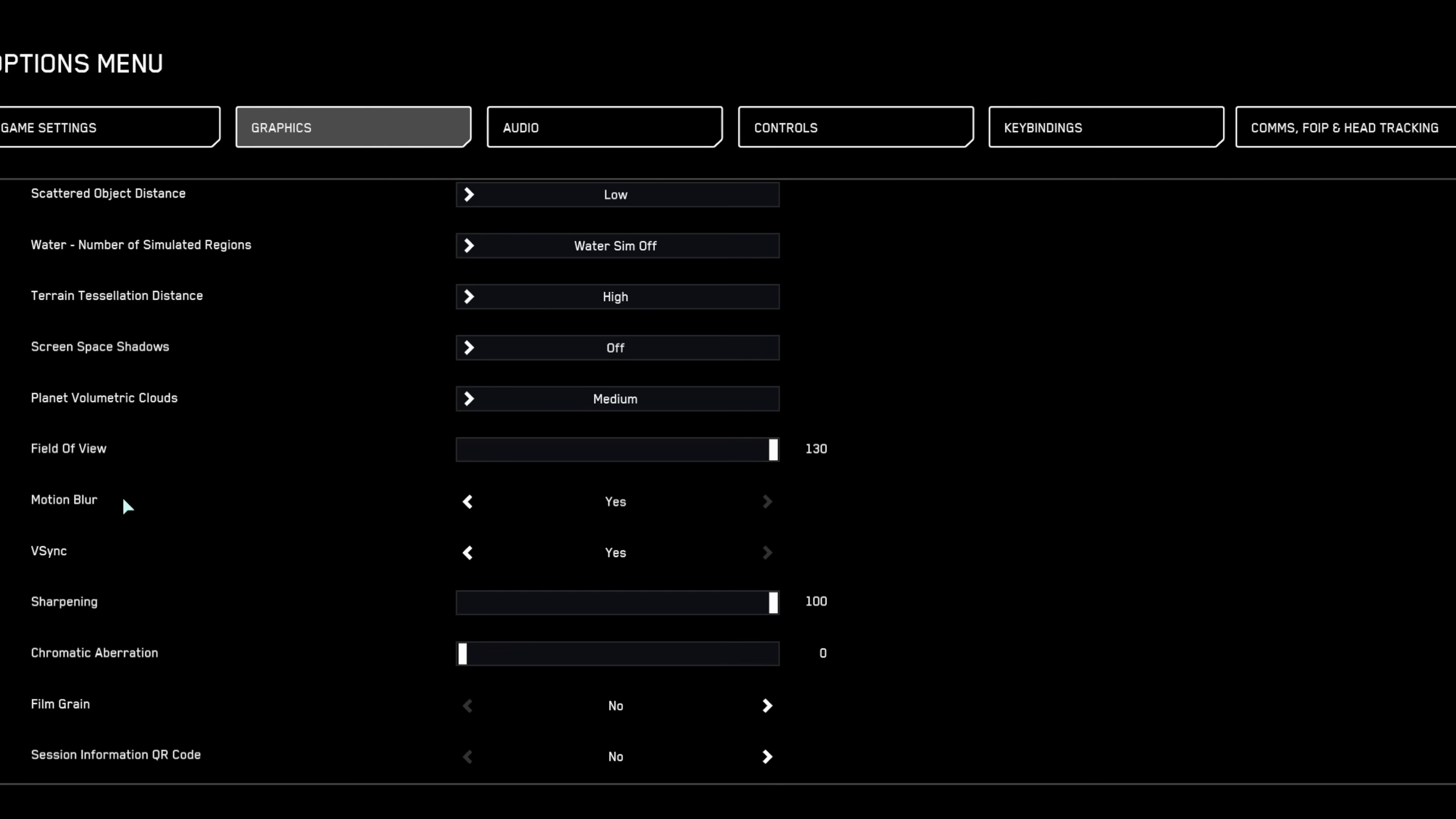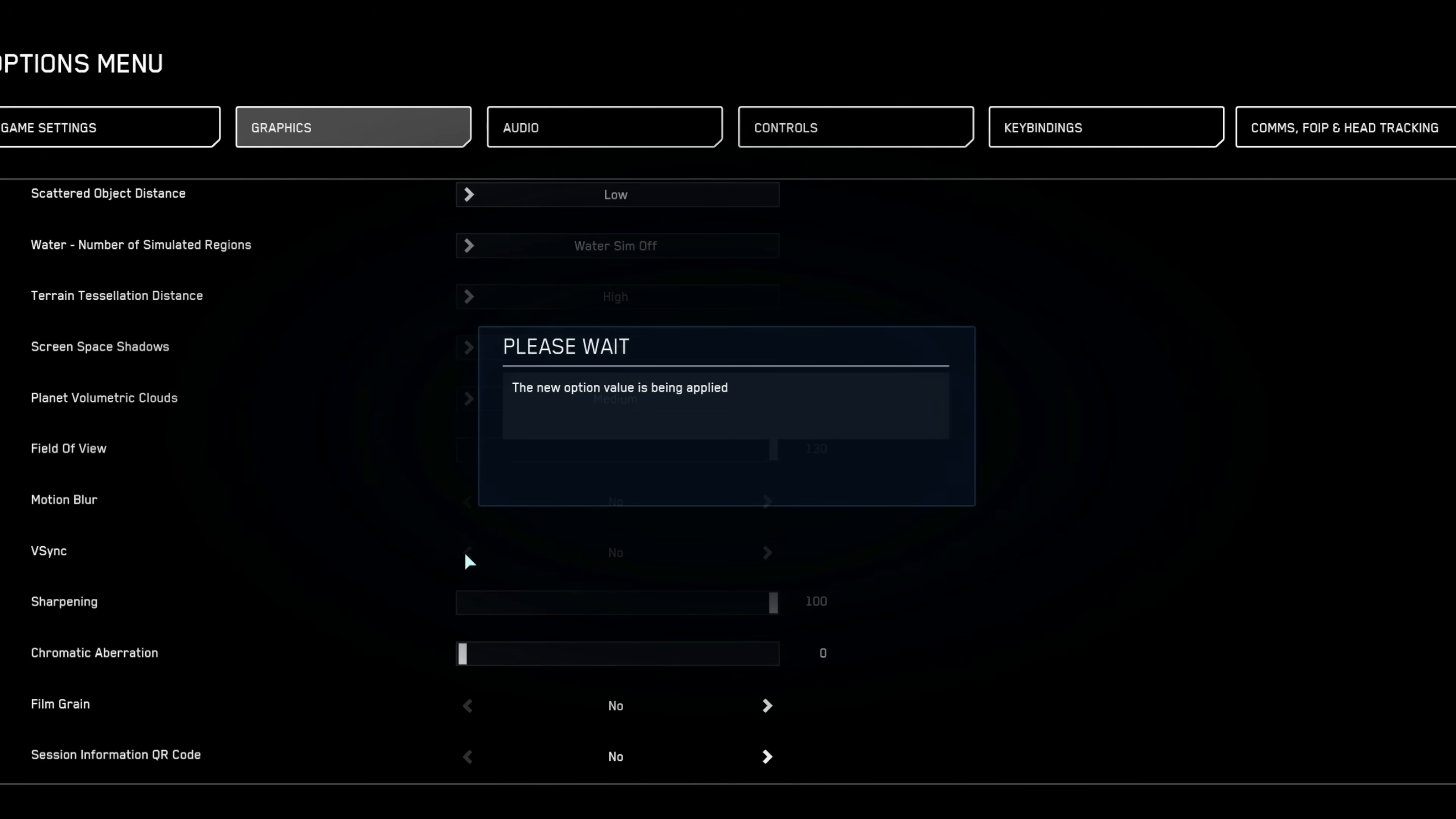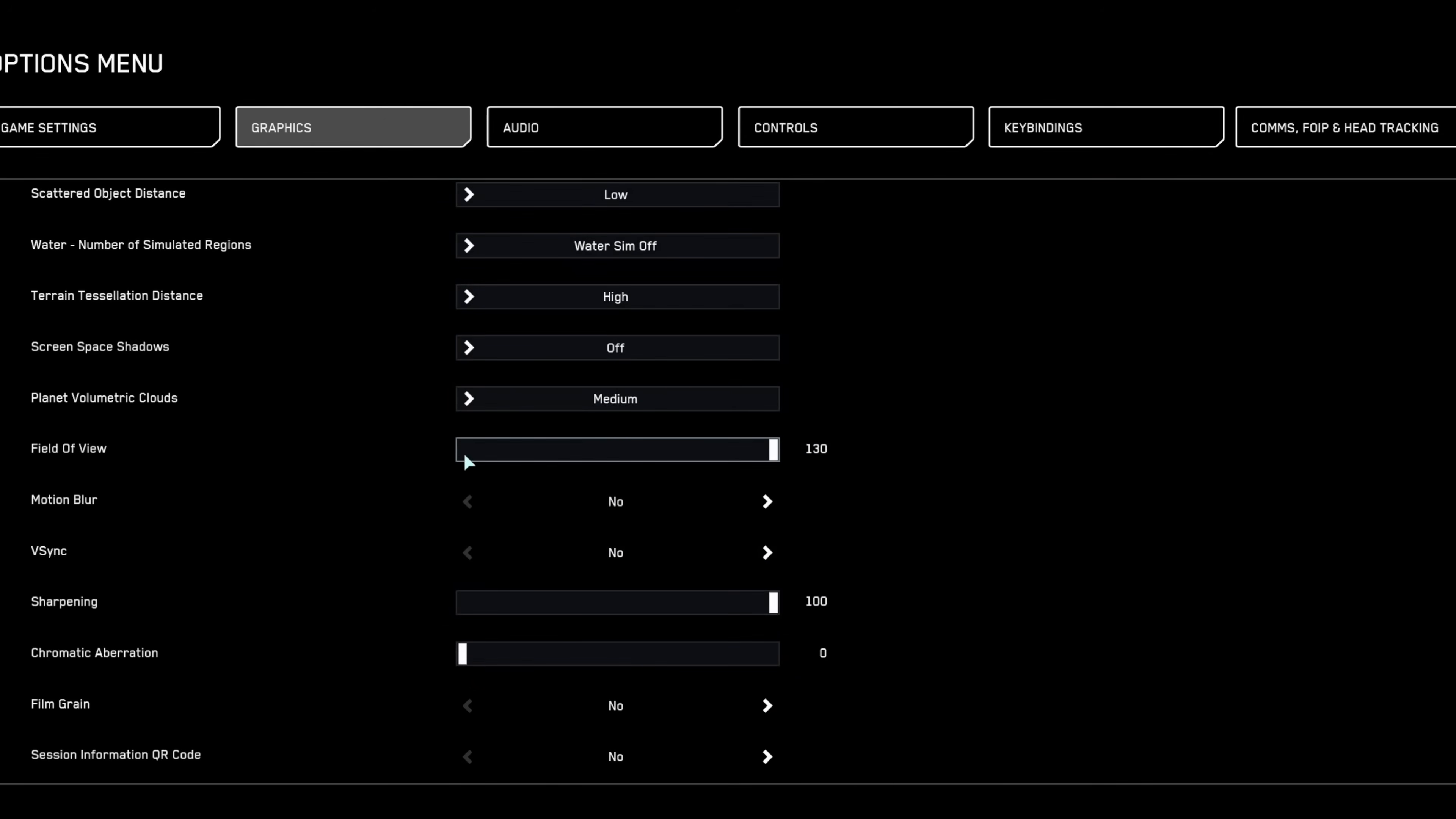Always disable motion blur for clear, sharp visuals during motion, and activate V-Sync only if screen tearing becomes noticeable and bothersome.